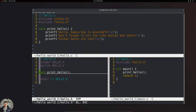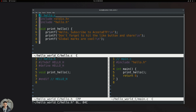The last topic for today, also under the advanced section for VIM, is registers. What are registers and why are they important? Registers in VIM are storage locations where you can temporarily store text, which can then be retrieved and used later on. There are four types of registers: the unnamed register, the named register, numbered registers, and special registers.